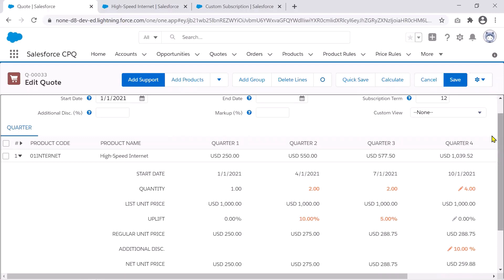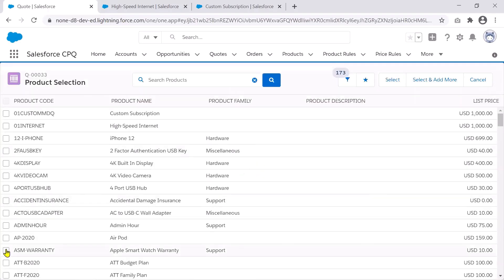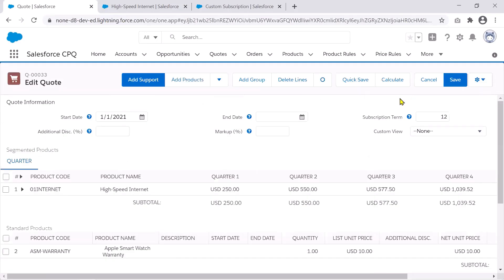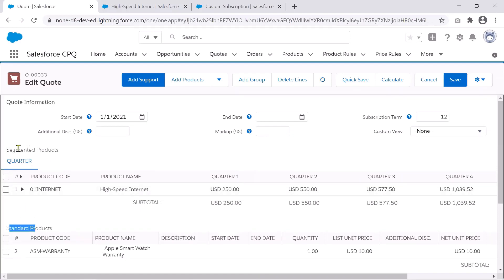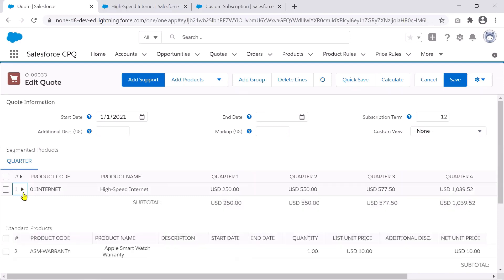On this example I've only added an MDQ product. You can also add a regular product — such as the Apple Smartwatch Warranty — alongside it. When you do, you'll see they come as separate units. Segmented products and standard products, as you can see on the quote line editor, are separated out logically with a visual separation between the two. You still have the drawer for the segmented product, while the standard product just has the one place to make changes.